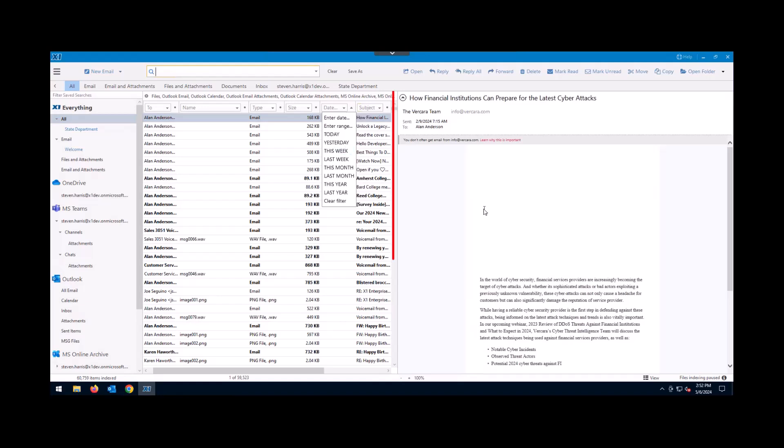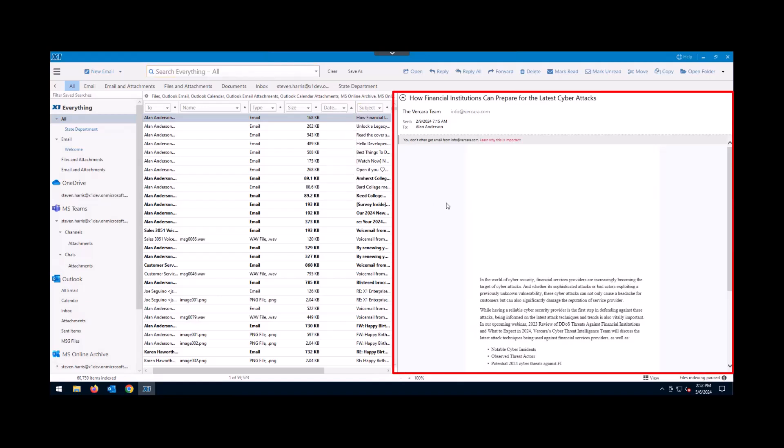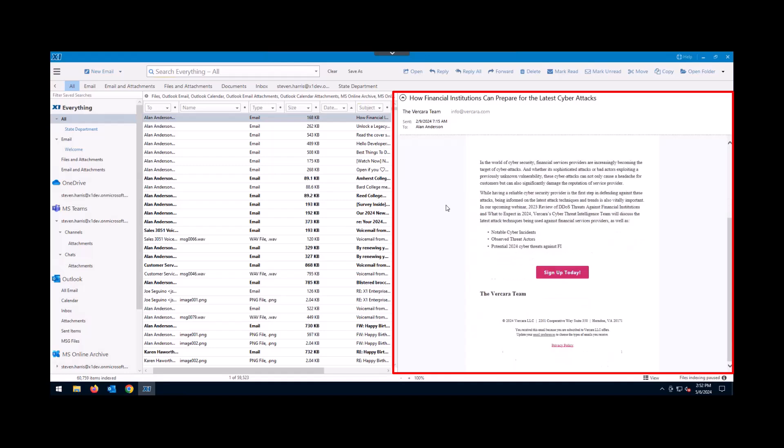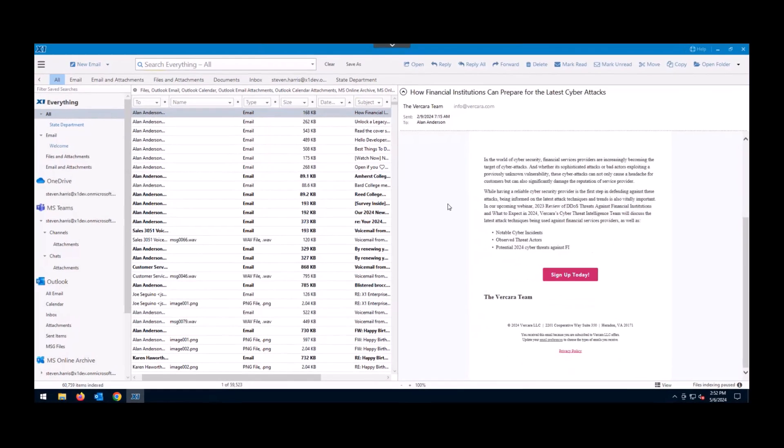And on the right-hand side, you're going to see this is our preview pane. This is where you'll get over 500 file types previewed instantly for you as you start to search.